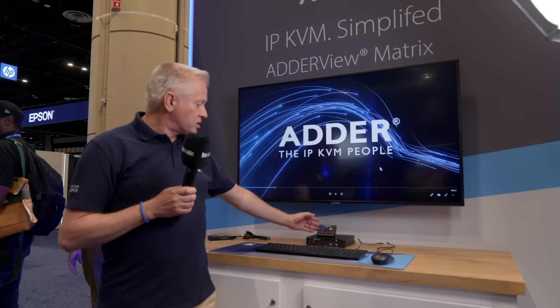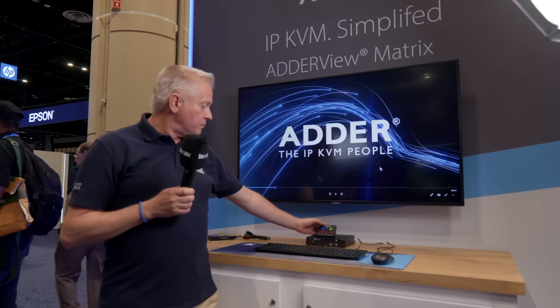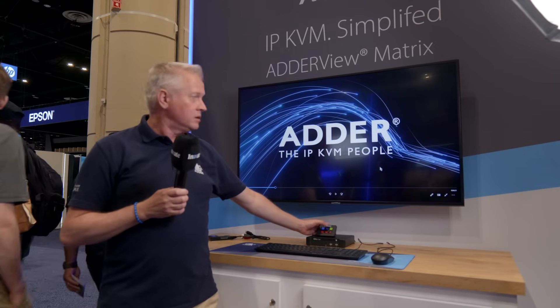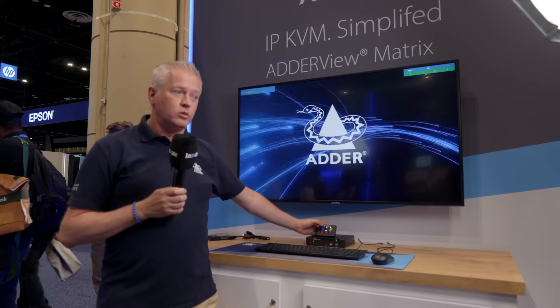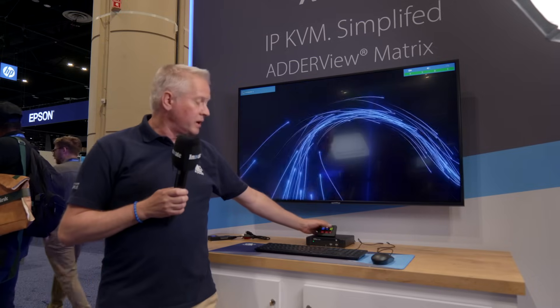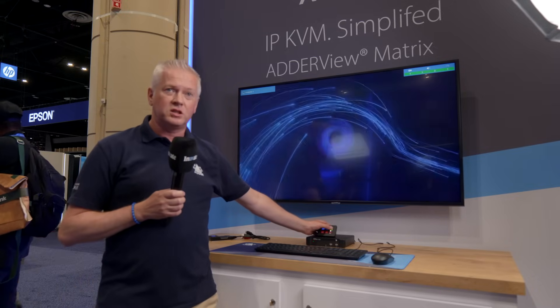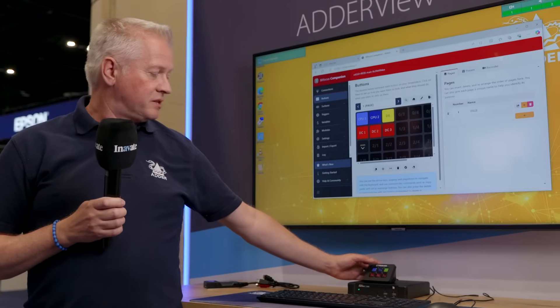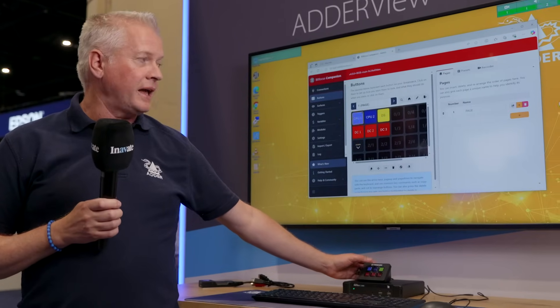If we look at the Stream Deck panel, by just pressing another button, I can change the channel between different computer systems and back.